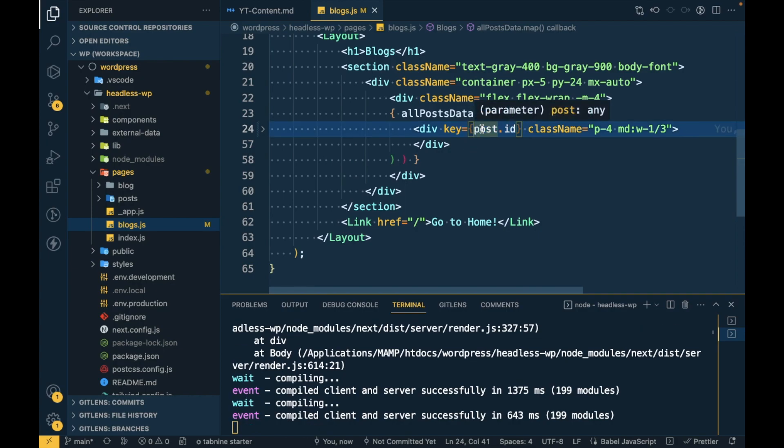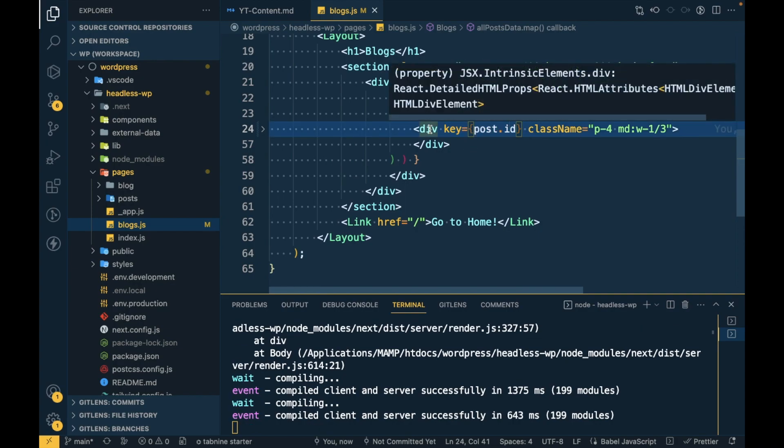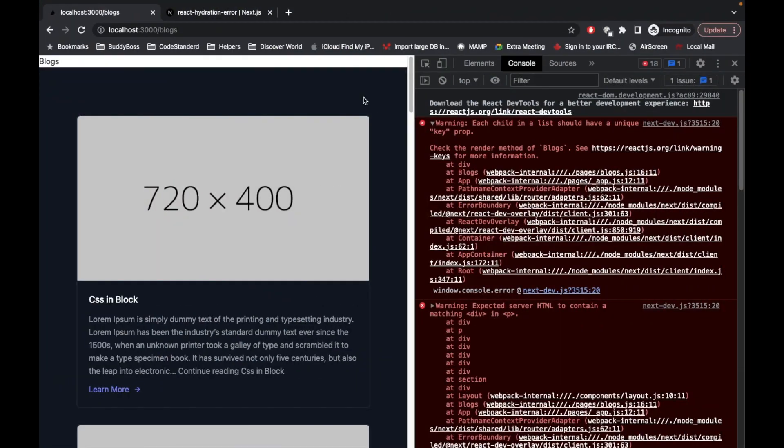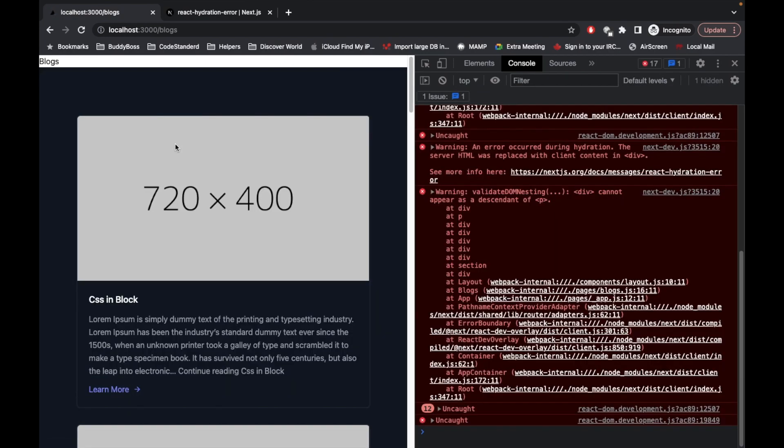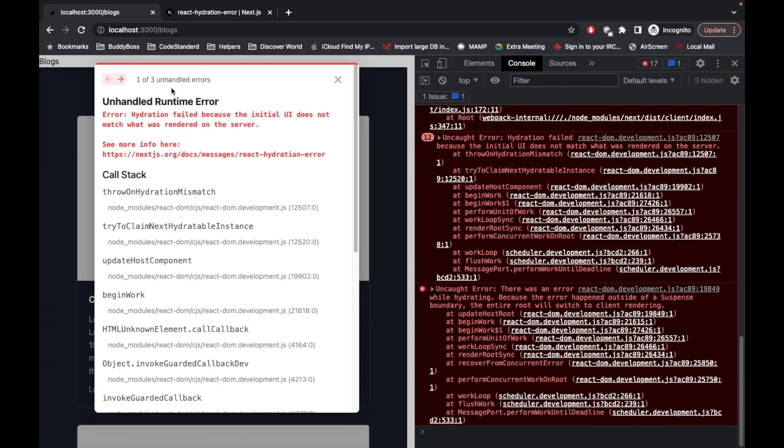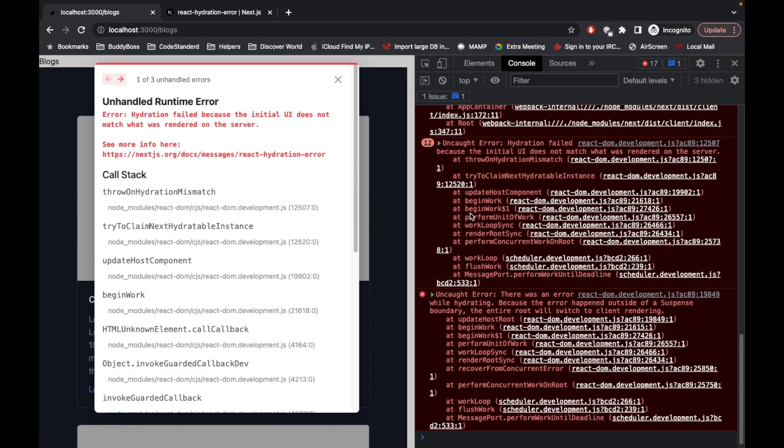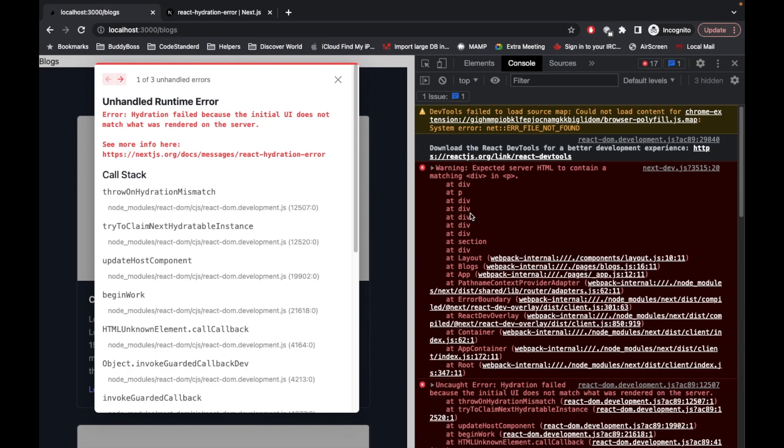We are still having that error. Now we are having this error expected HTML to contain matching div in P. I'm assuming that somewhere we have written div inside P tag which is not correct.